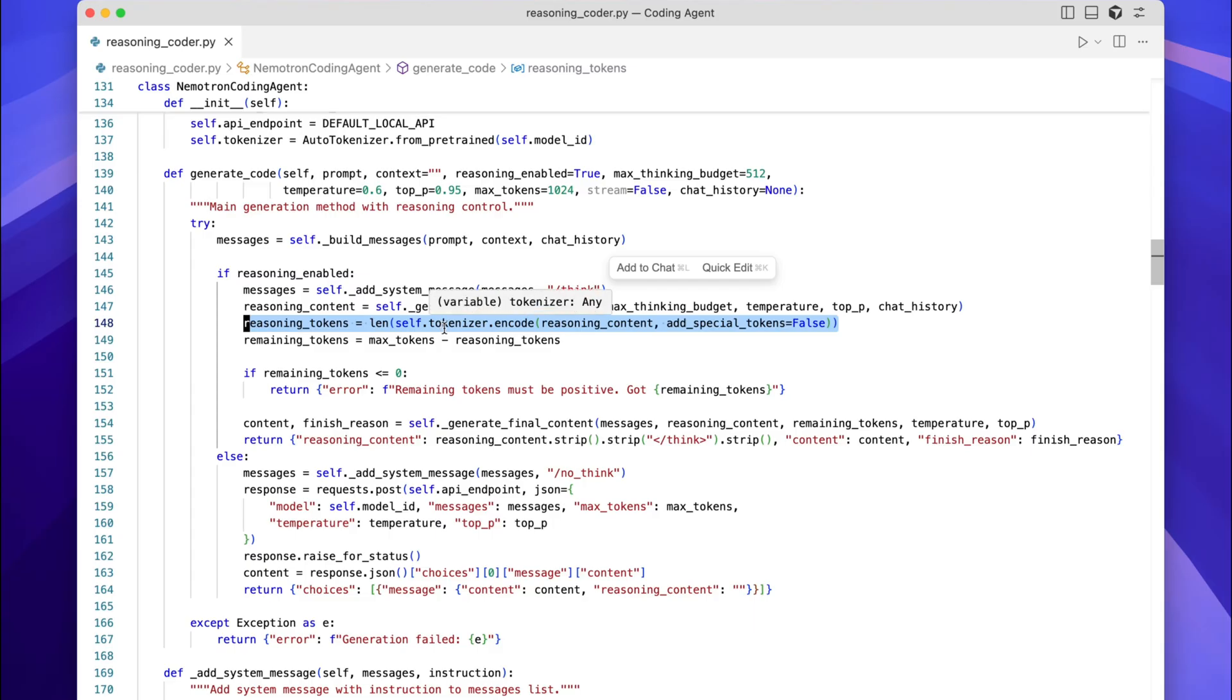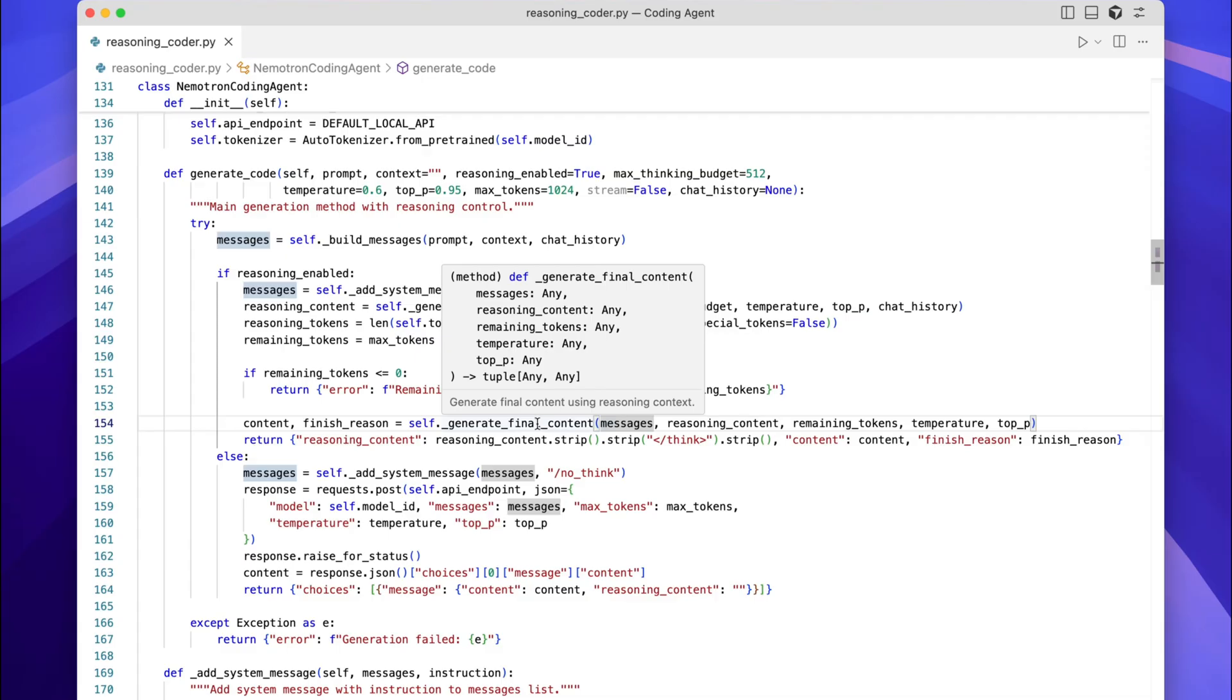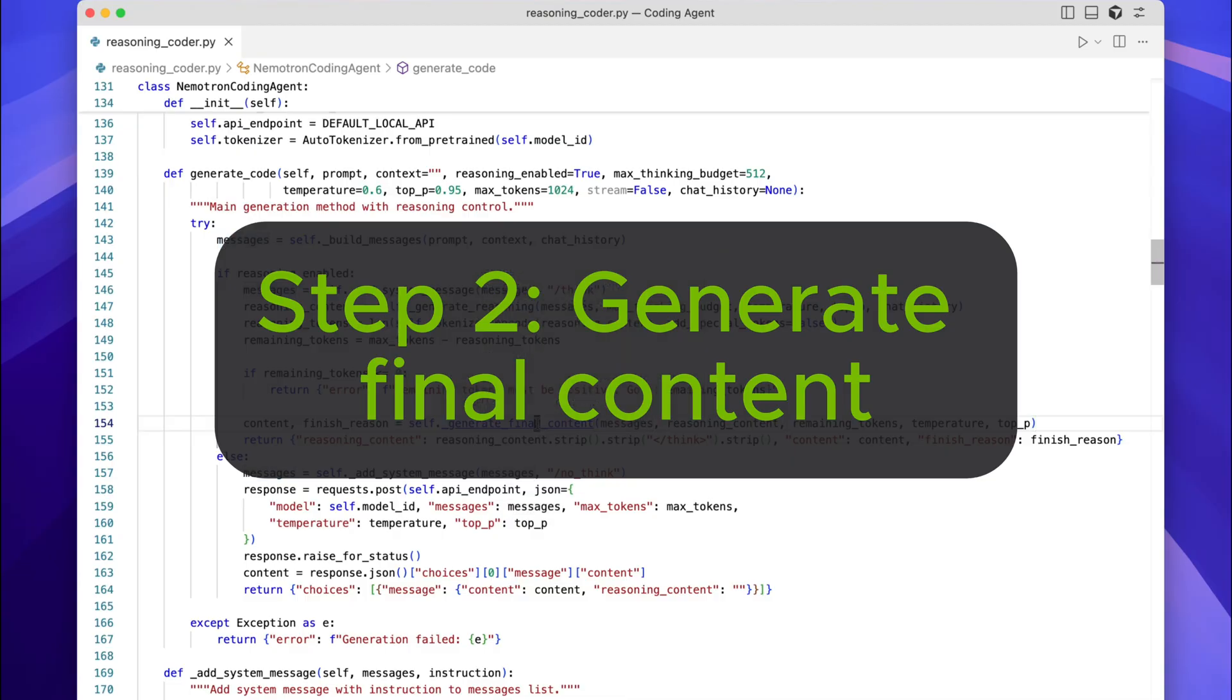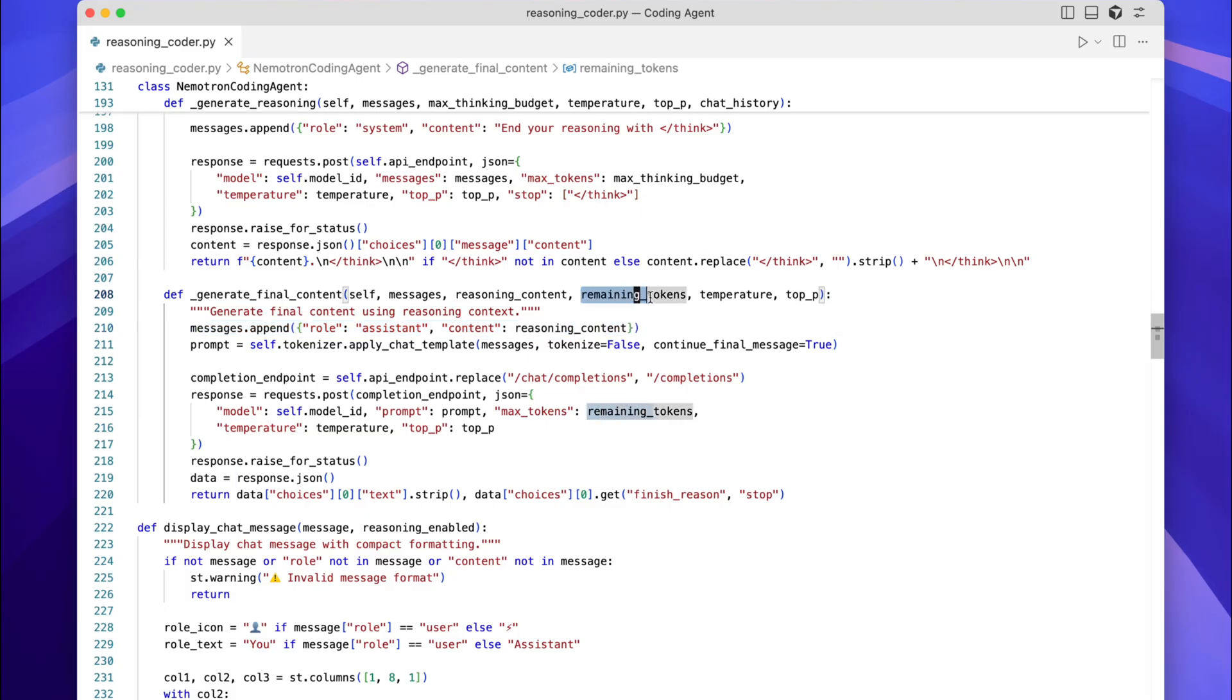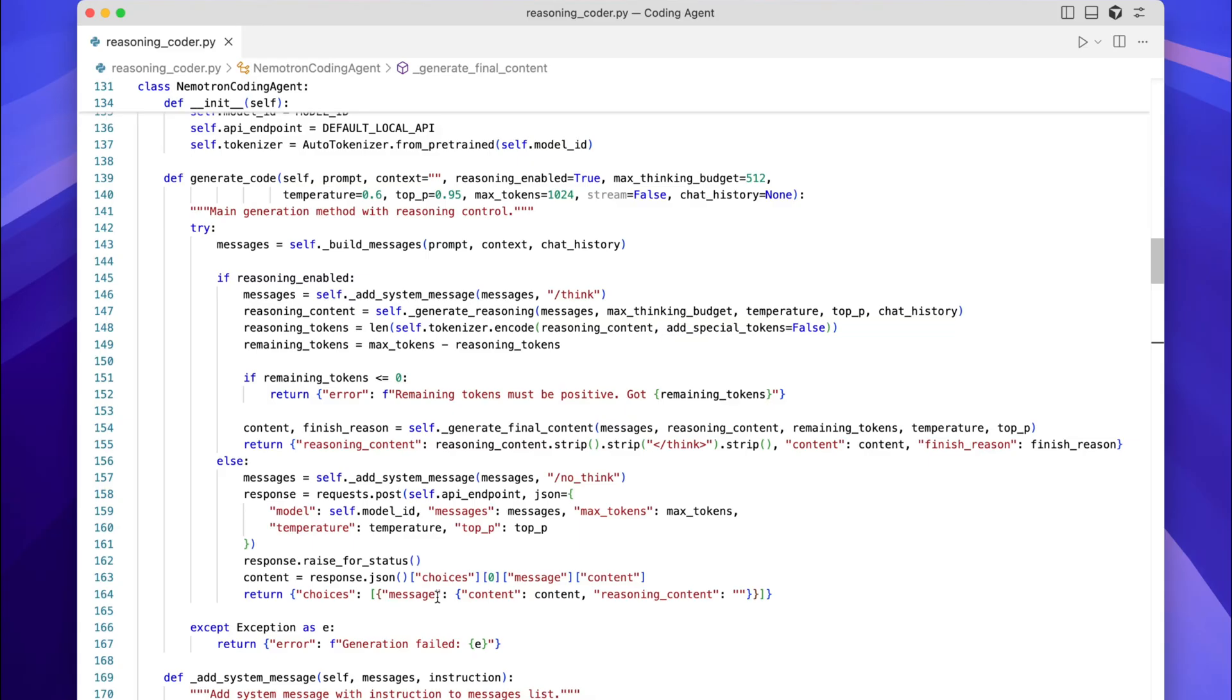And after that, we are going to step 2, which is generating the final answer by executing the generate final content function. The reasoning content is appended to the messages. The model then generates the actual code output constrained by the remaining tokens. So here you can see the structure of the response. So here again in the code you can see the two-step process clearly. First reasoning, and then final answer second. This separation lets us control how much the model thinks versus how much space it has for code, which is critical for balancing verbosity and correctness.